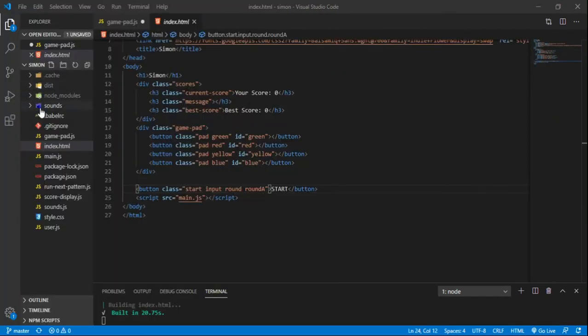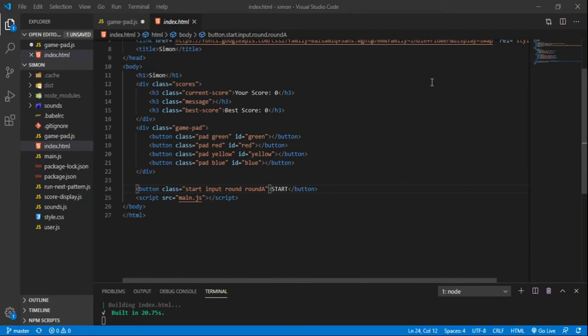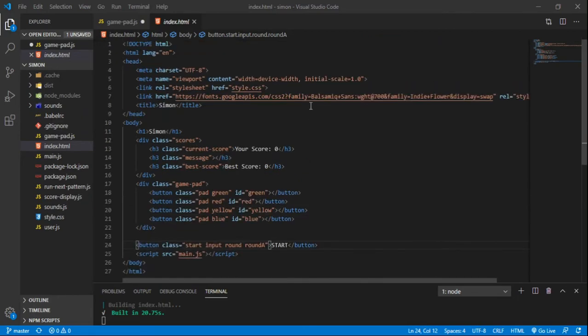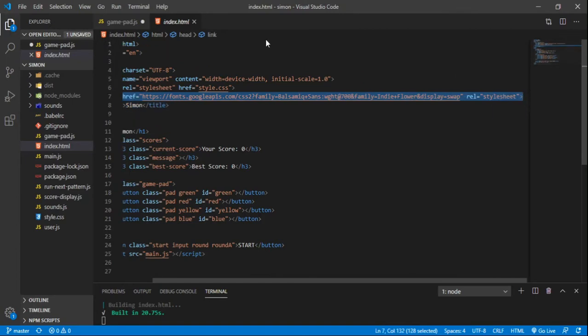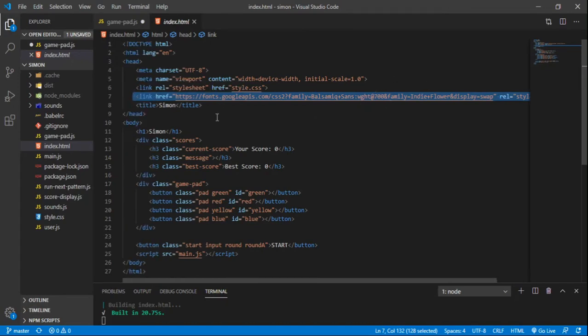Alright, so just a broad overview of how we made this Simon game. We imported some Google Fonts here, this is our HTML. You can find these Google Fonts if you type in Google Fonts and then you can click through the Google Fonts, see what you like, add them and it'll give you this link that you can add to your HTML file.